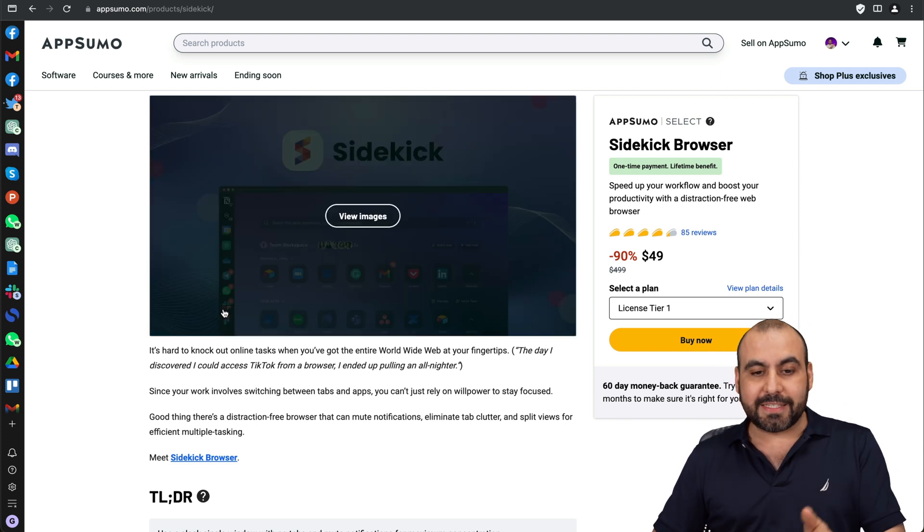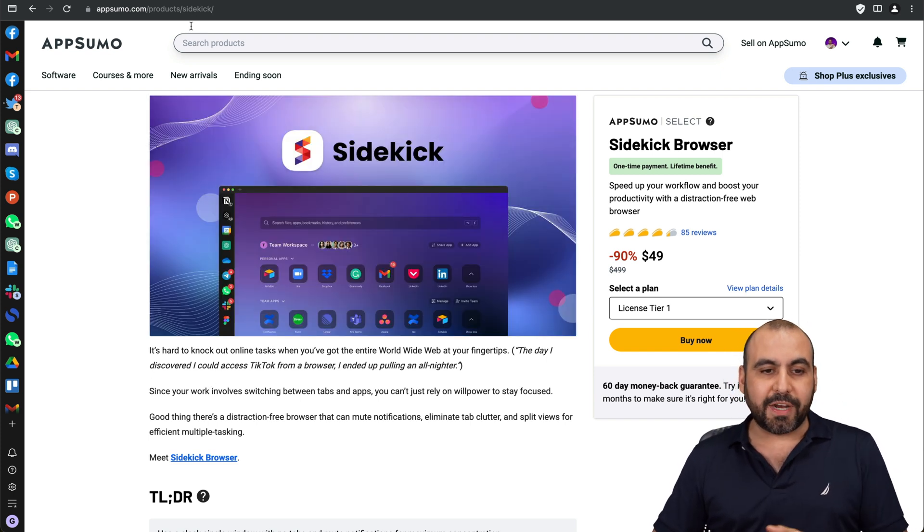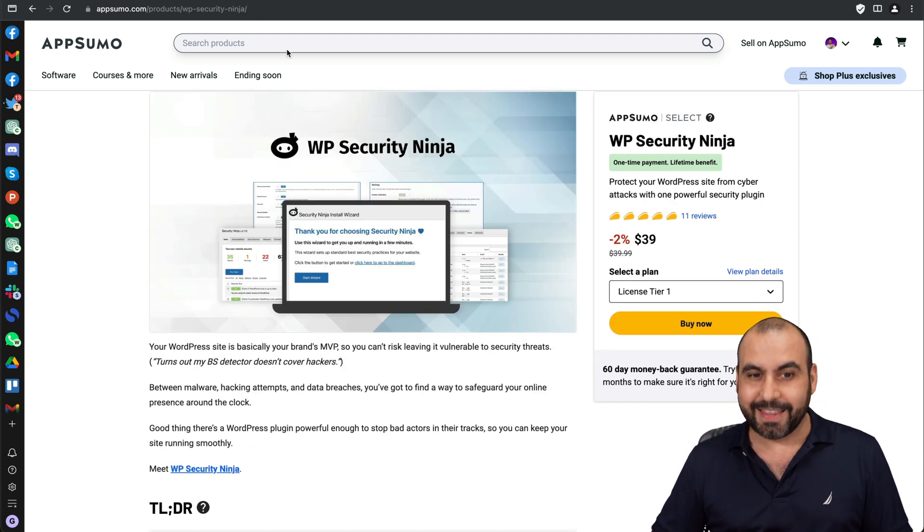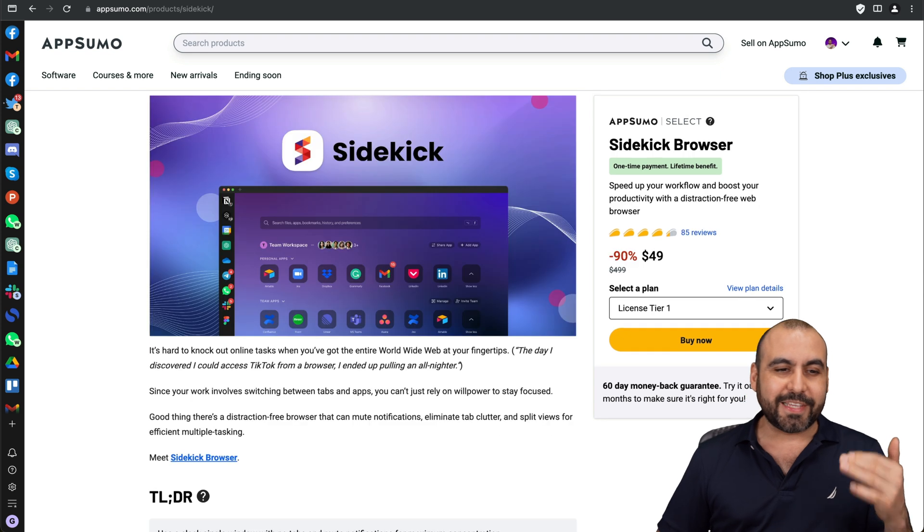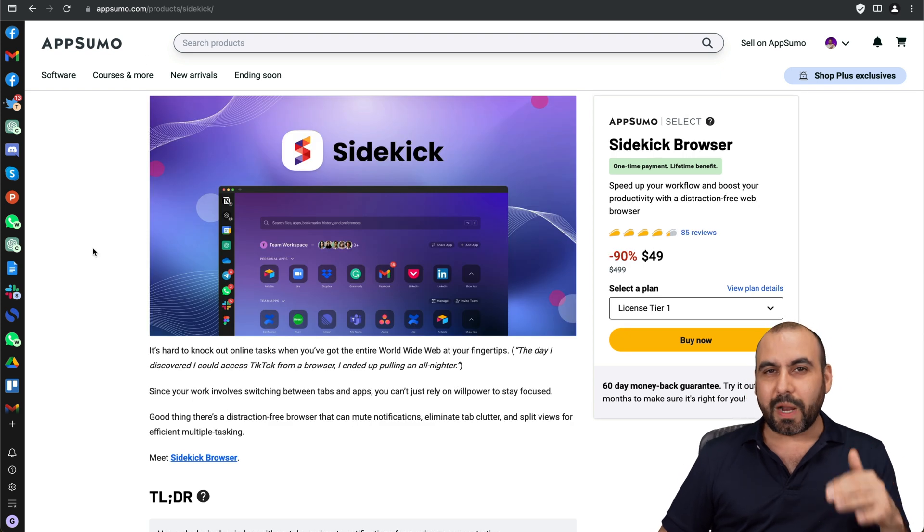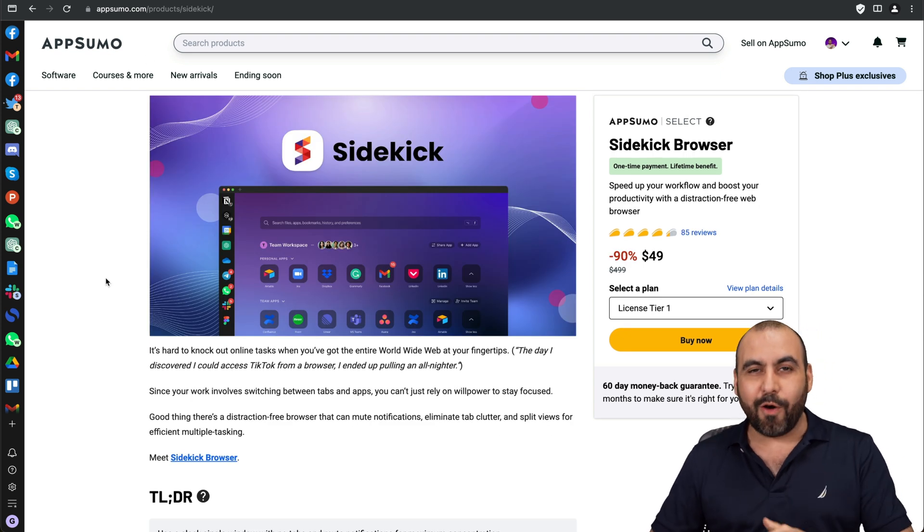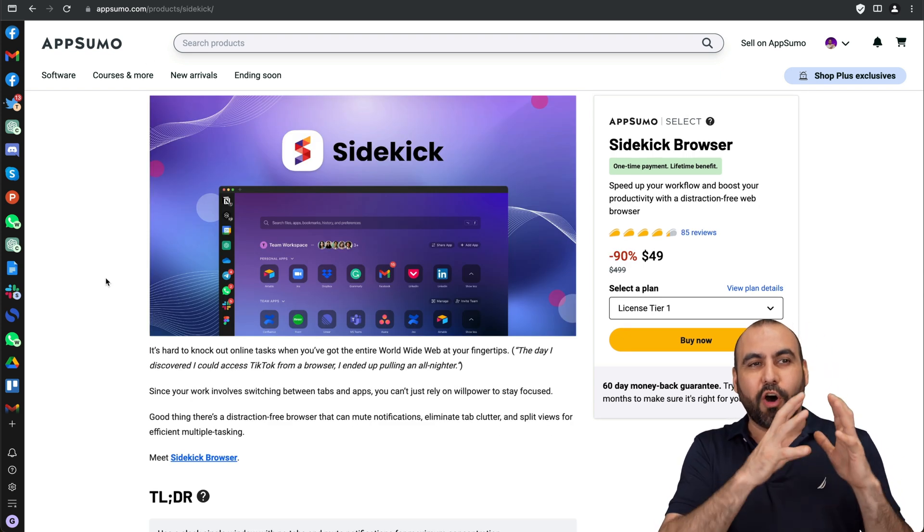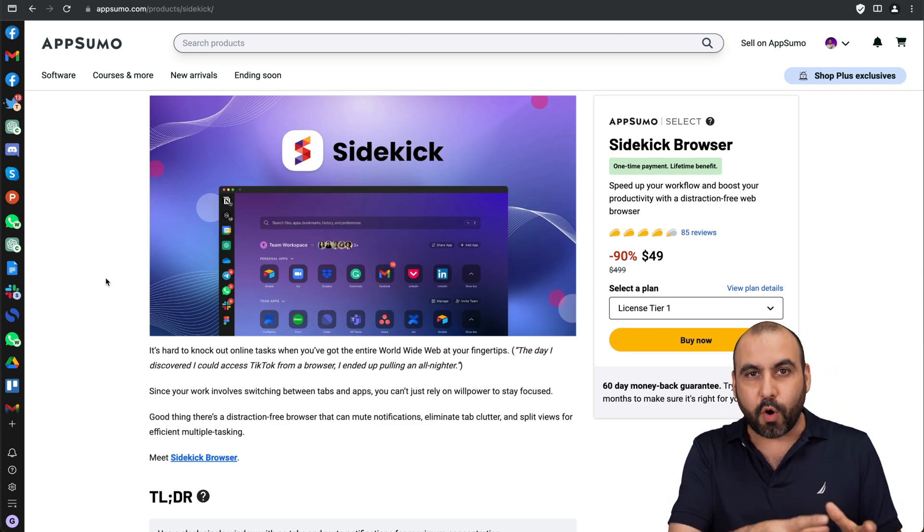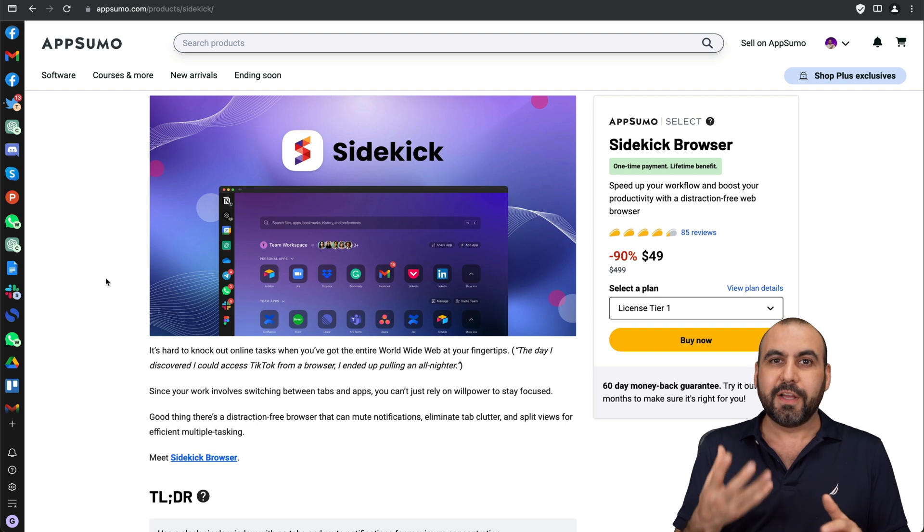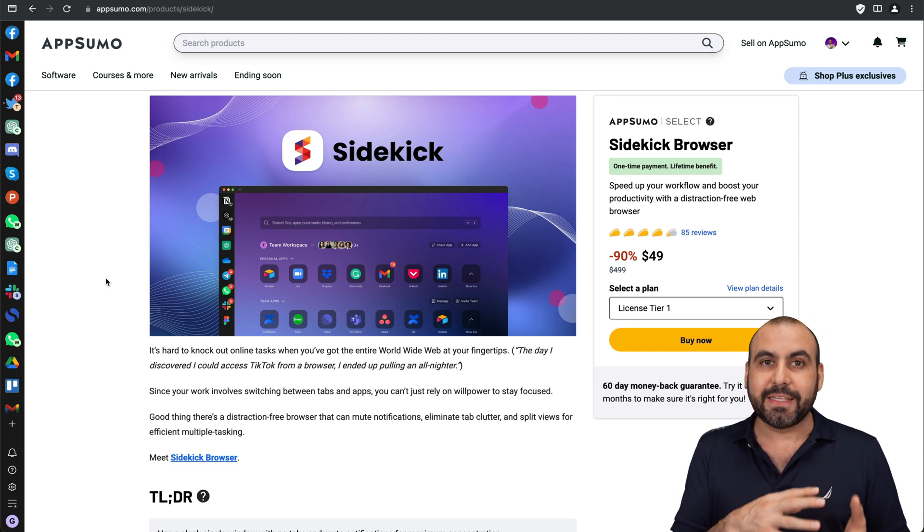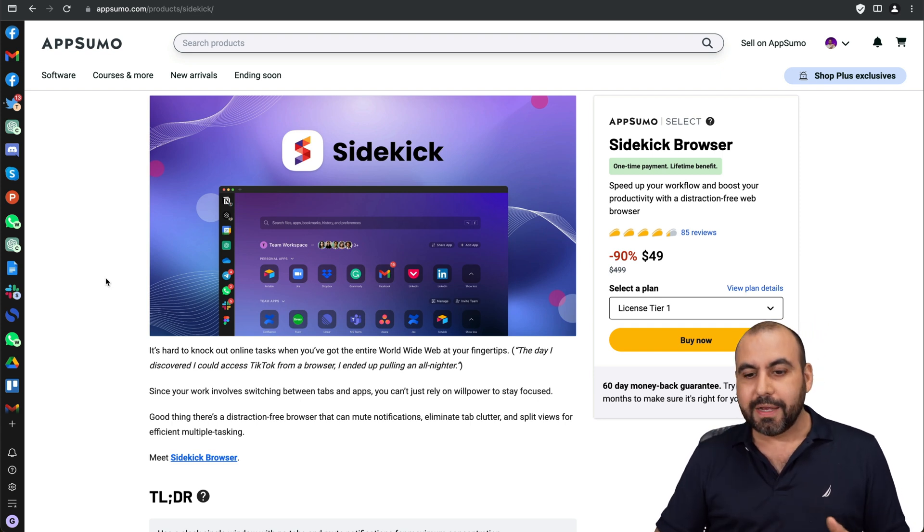One of them is Sidekick Browser and the second one is WP Security Ninja. Sidekick Browser is what I'm actually using right now and basically it's like having all the power of Chrome but with additional features of Sidekick Browser because on the back end it's actually Chrome.